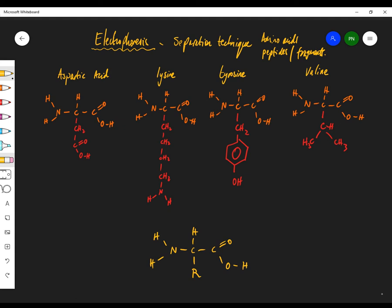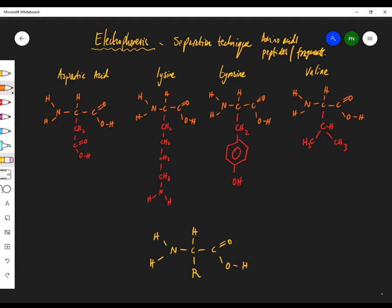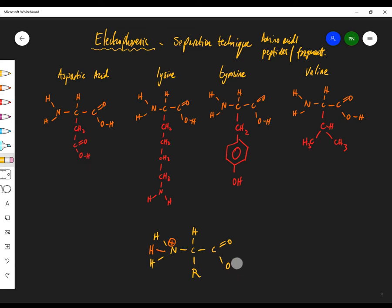What happens to amino acids in solution? Even when solid, they form crystalline solids. The basic group on the left — the NH2 group — will accept a proton, and the acidic group on the right will release a proton. In this form, the amino acid is neutral, and it's known as the zwitterion form.